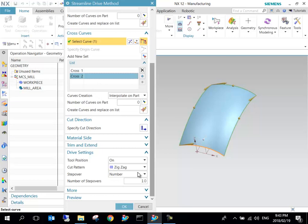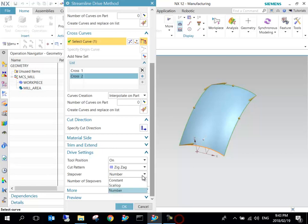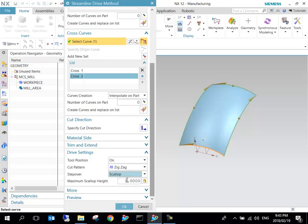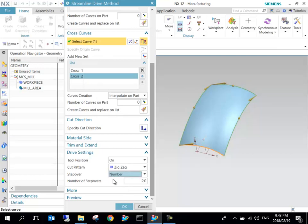It's got one and two flow curves there, and then cross curves. You can see the two cross curves are there. For step over, I'm just going to leave it at a number of step overs. I'll make that 20, but I would rather in normal circumstances use the scallop so I can specify a tolerance for the scallop height. Let's go for number and I'll leave that at 20.